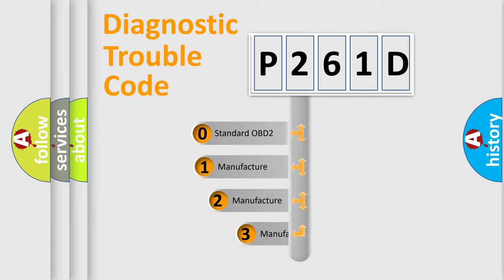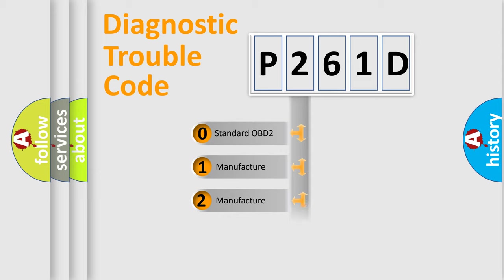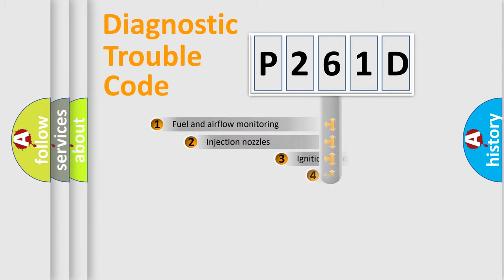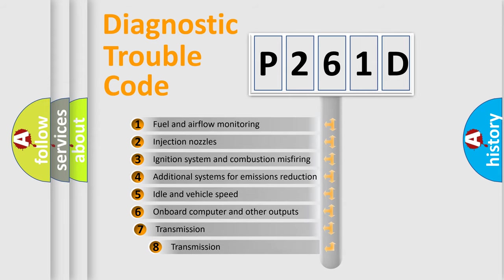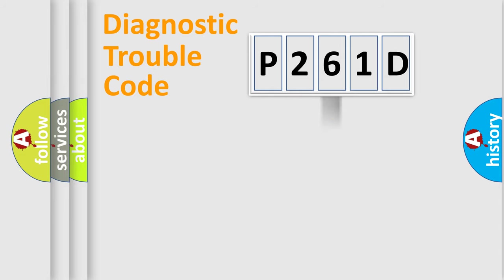If the second character is expressed as zero, it is a standardized error. In the case of numbers 1, 2, or 3, it is a manufacturer-specific error. The third character specifies a subset of errors. The distribution shown is valid only for the standardized DTC code.